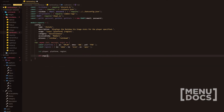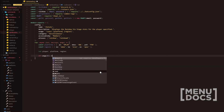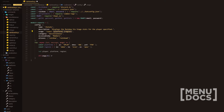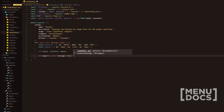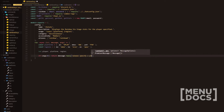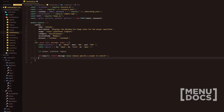First, we're going to have an if statement checking if there's a first argument provided. Reason being is that region and platform are optional parameters, so you want to check if args zero actually exists. If not, we'll do message.reply saying 'Please specify a player to search!'. Otherwise, player equals args zero — that's where we redeclare that lexical definition for the first time.